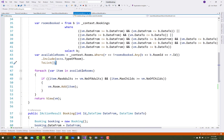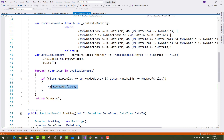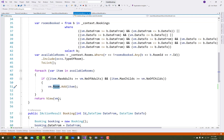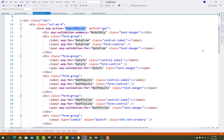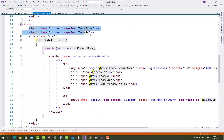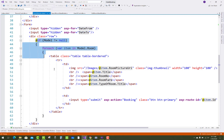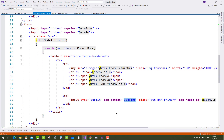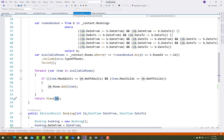We also assign the room types. For each available room, we check if item dot maximum adult is greater than or equal to the number of adults, and item dot max child is greater than or equal to VM dot number of children. If so, we add that item to VM dot rooms. The VM is then passed to the view, which includes two hidden fields for date from and date to, and iterates through the available rooms in a foreach loop.